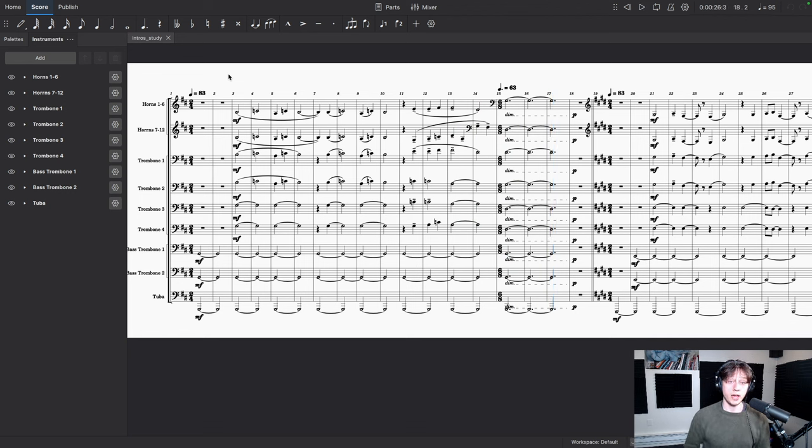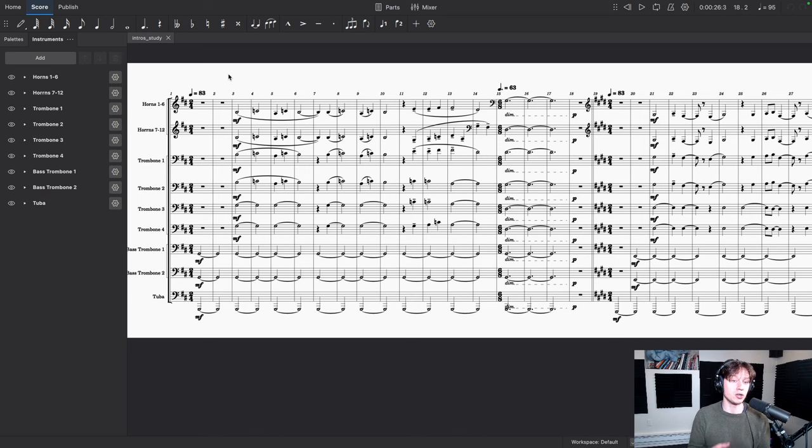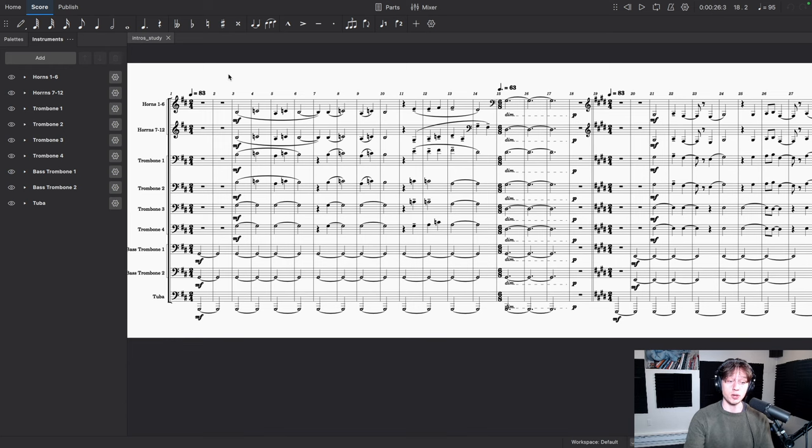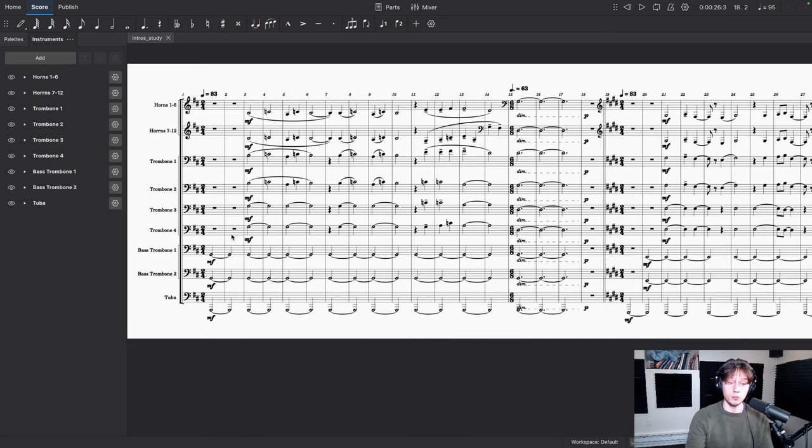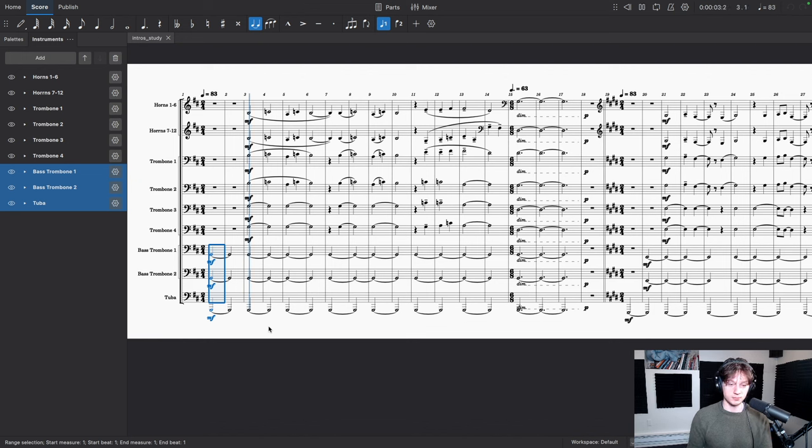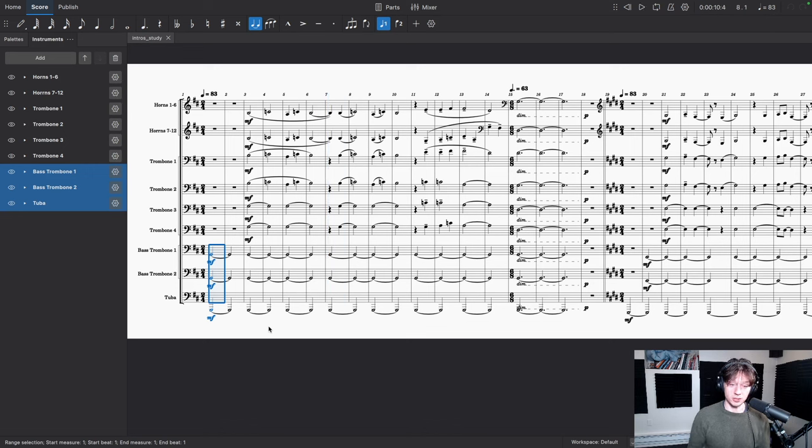Okay, so the first thing to note here is the massive size of this brass section. This is much bigger than usual, and it's something just to take note of. It doesn't necessarily affect the theory of how you think about composing your intros. But what I want to do now is I just want to solo the bass trombones and the tuba. Listen to how remarkably boring this is.